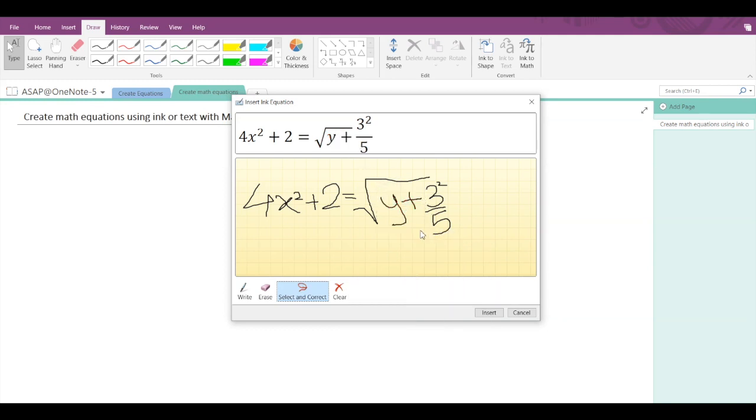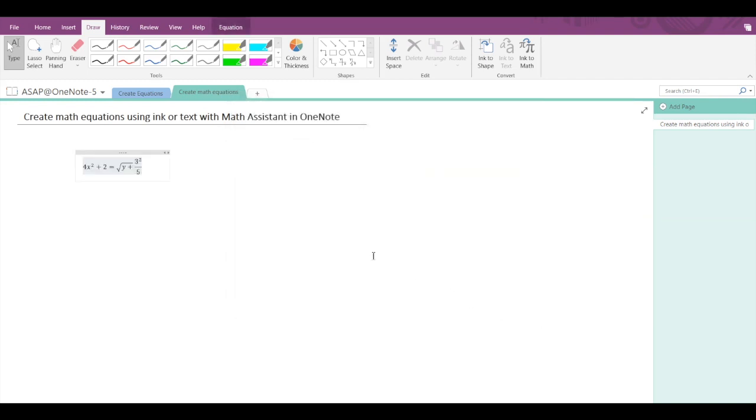That's it, and once you are done with your equation, simply click on the insert button and your equation will get inserted. So that's how easy it is to insert a math equation. Hope you find this video helpful.